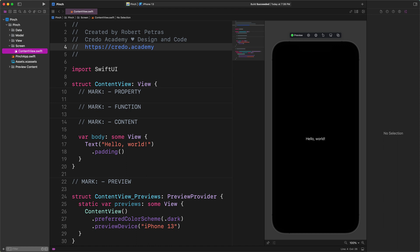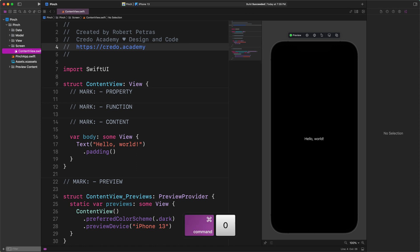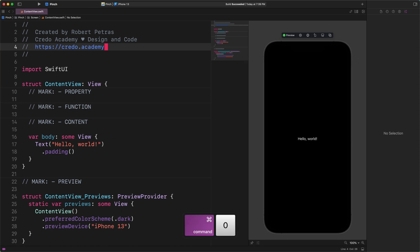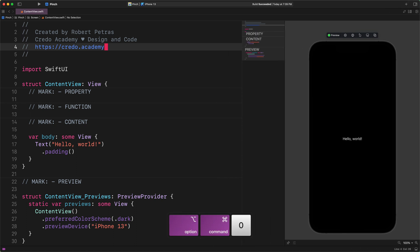First of all, I'm going to make some room for the code editor. I will start with hiding the sidebar by pressing the command plus zero shortcut. Then I will continue with hiding the inspector pane as well. To do that, this time,